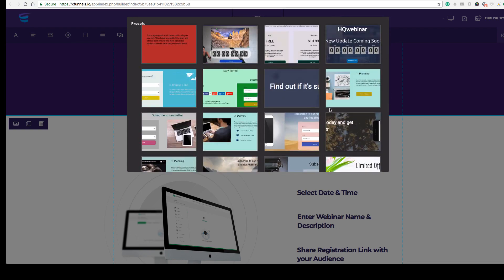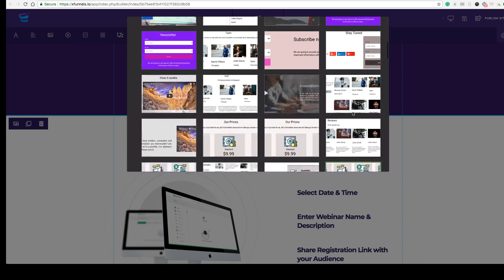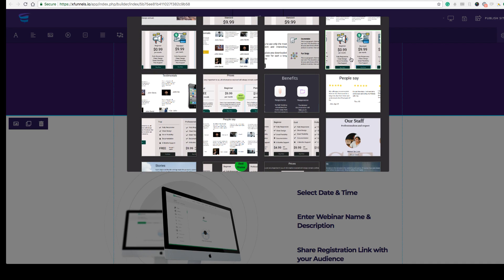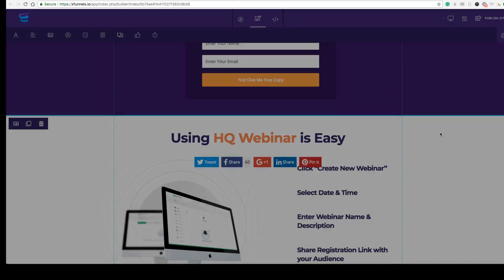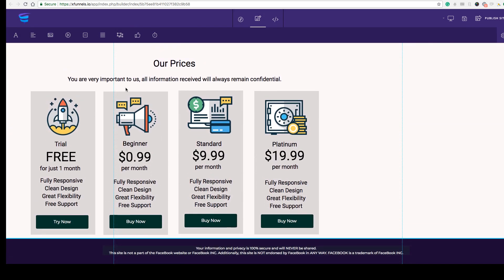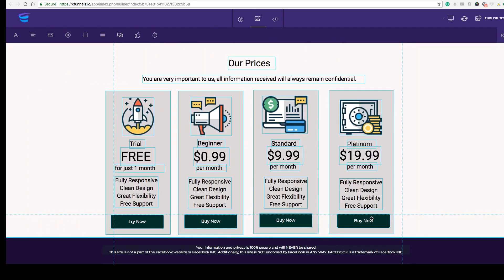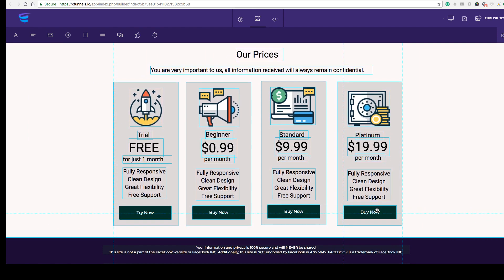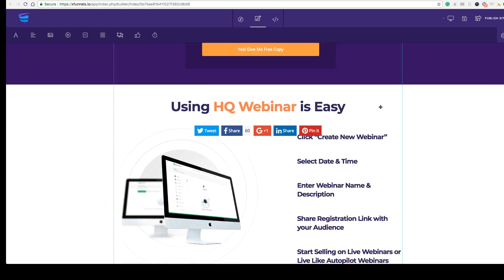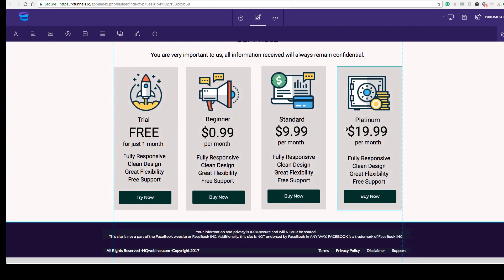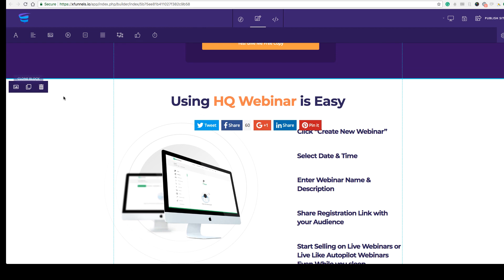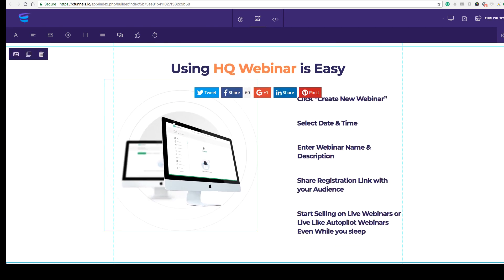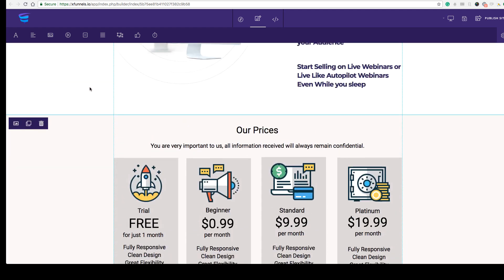We also have a Blocks feature. Click on the Block section, choose a preset block, and click the Insert button — the complete block will be added to the page. You can then change colors and settings. If you want to duplicate a block, click 'Clone Block' and it gets cloned. You can delete any block with the delete button.